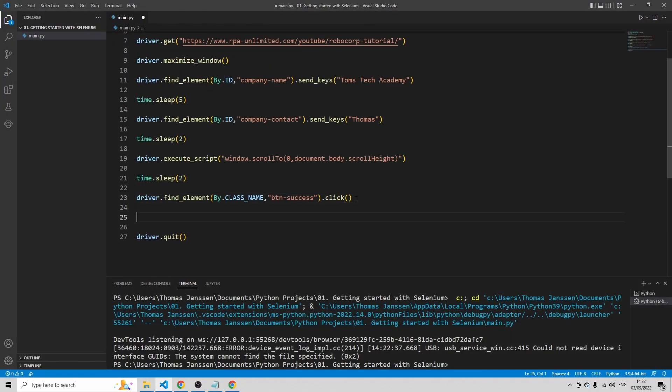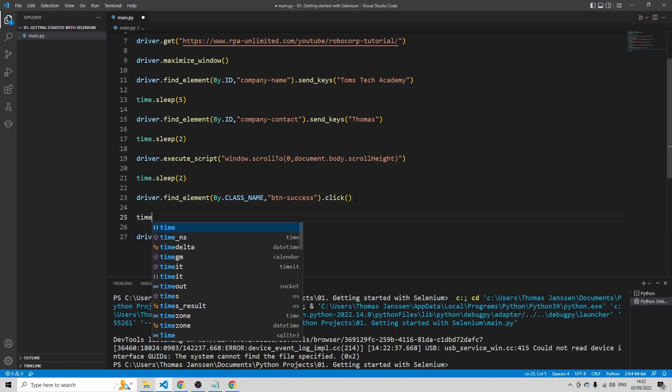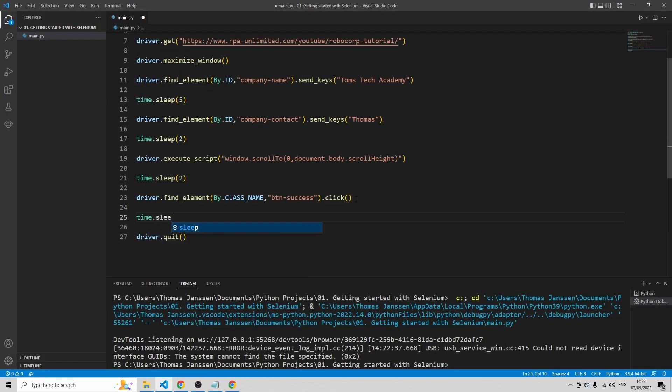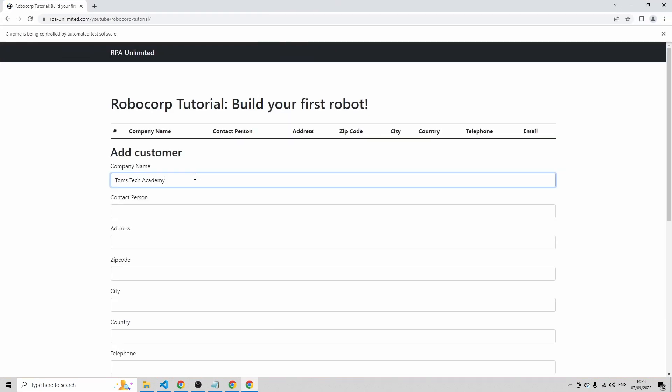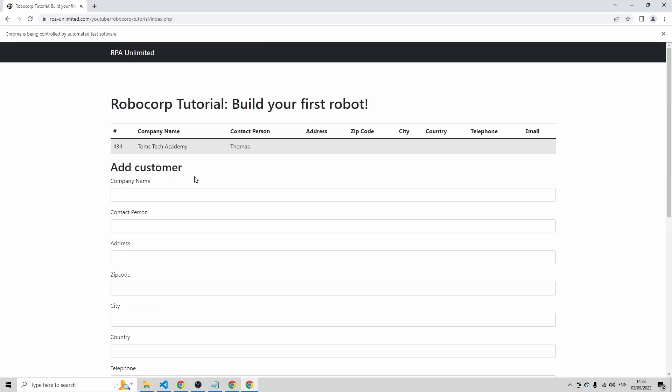Let's just add another wait element just to see the result. It's 10. Let's run this again. Now you see that we successfully submitted this customer to the CRM system.